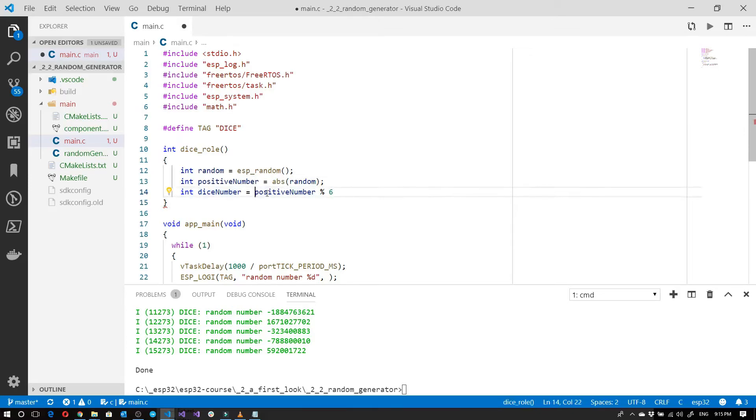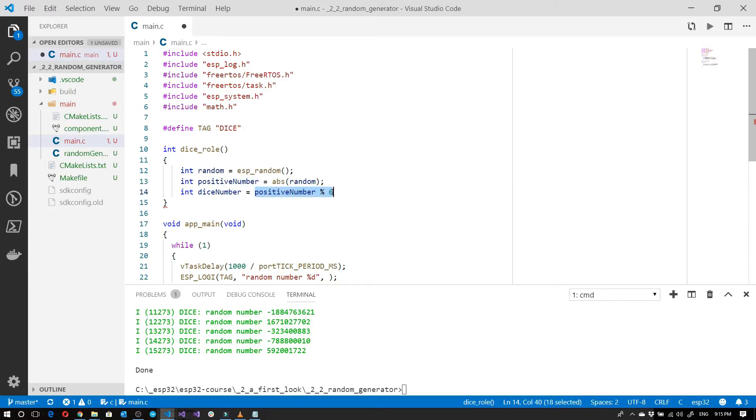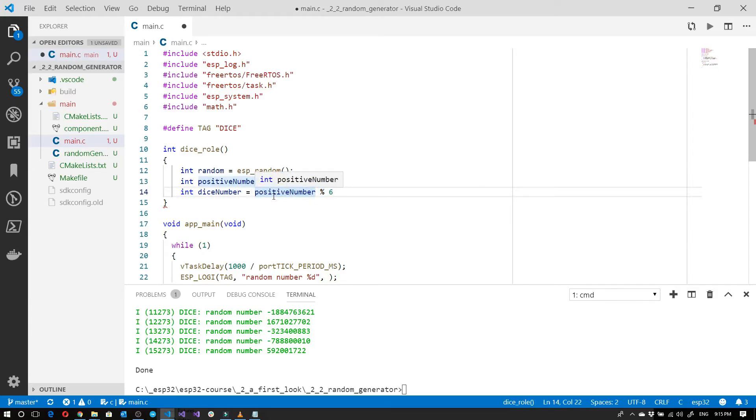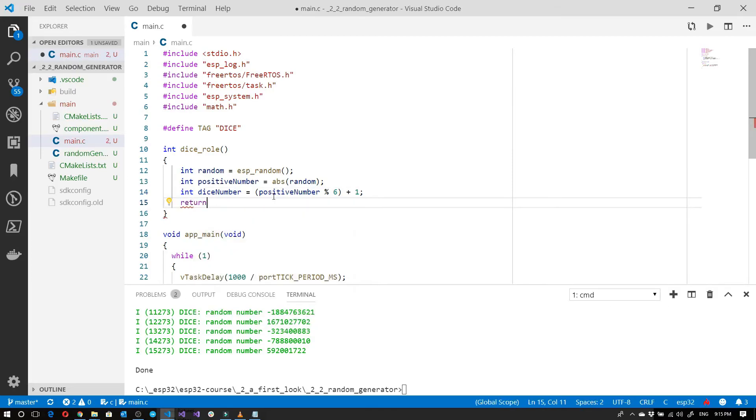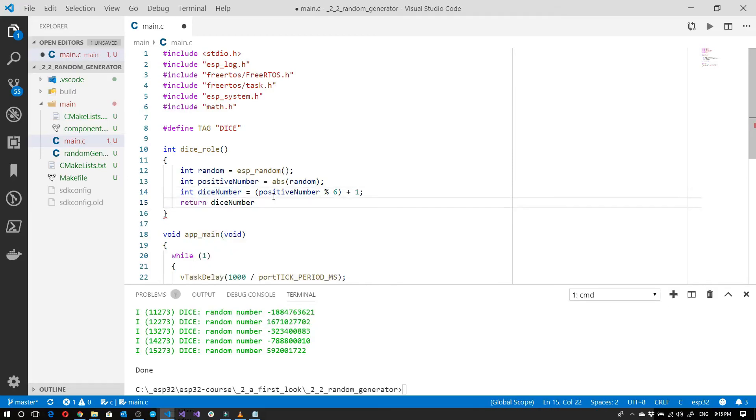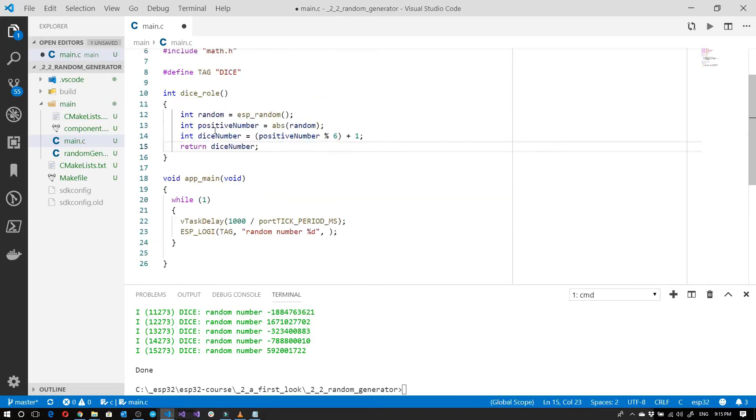This would ensure that my number over here is actually going to be equal from 0 to 5. So not quite exactly what we want. In order to do that we'll simply go ahead and just add 1. And then we'll return it. And then we can call this dice_roll over here.